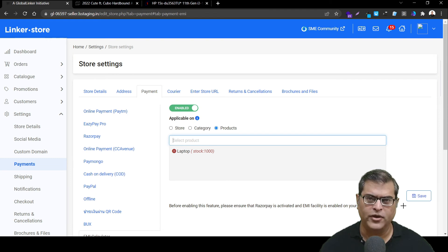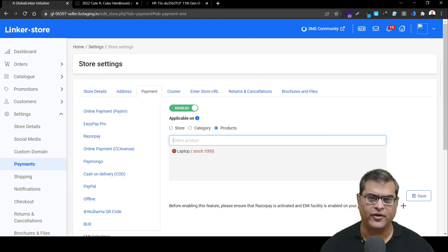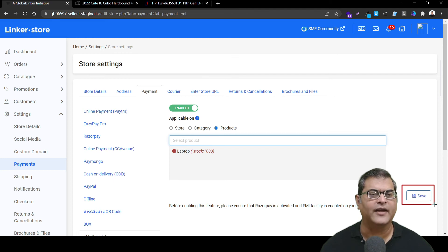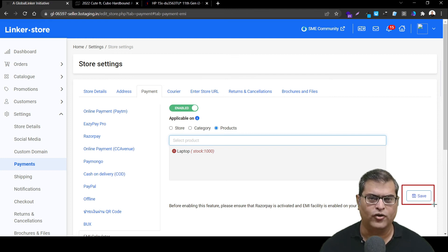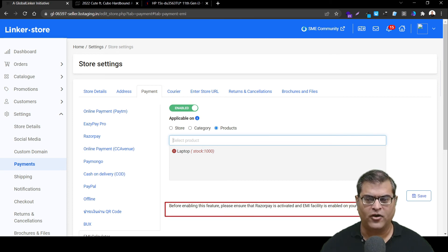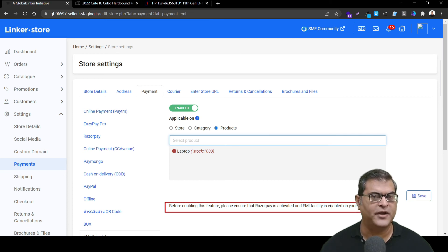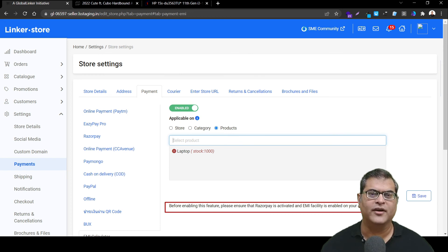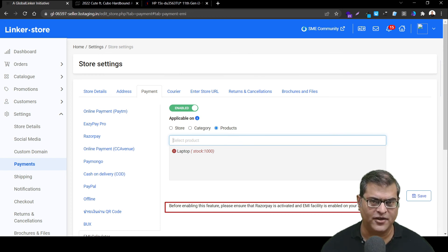Once you are done making all these changes, all you have to do is click on Save, which will activate the EMI feature onto your online store. It is important to note that this feature is powered by RazorPay's API, so if you have a RazorPay payment gateway, you can definitely activate this feature.